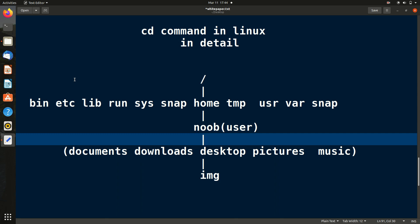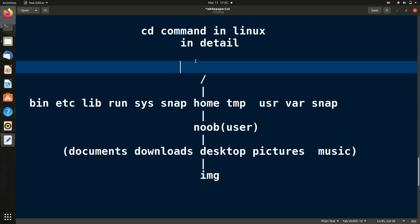Hello friends, welcome to my YouTube channel. In this video we will discuss the cd command in Linux in great detail. A lot of videos just say 'cd this, cd that' without explanation. Please watch this video — I will make you understand each and every concept so that you can use the cd command very efficiently.